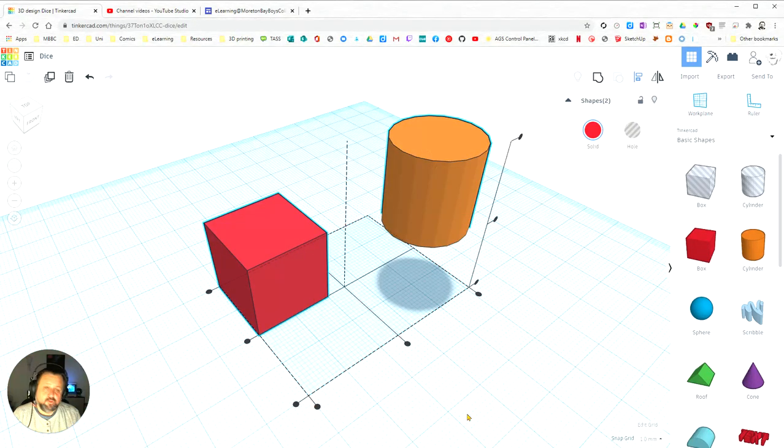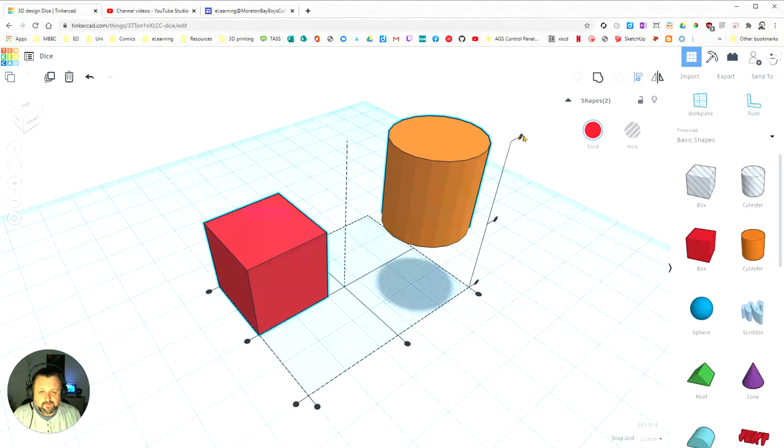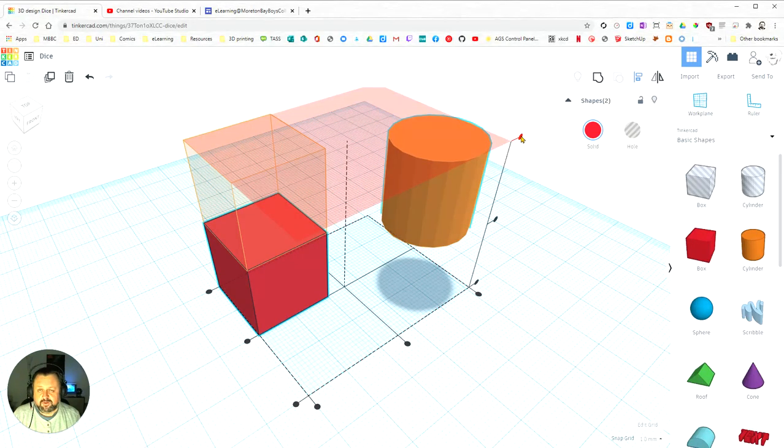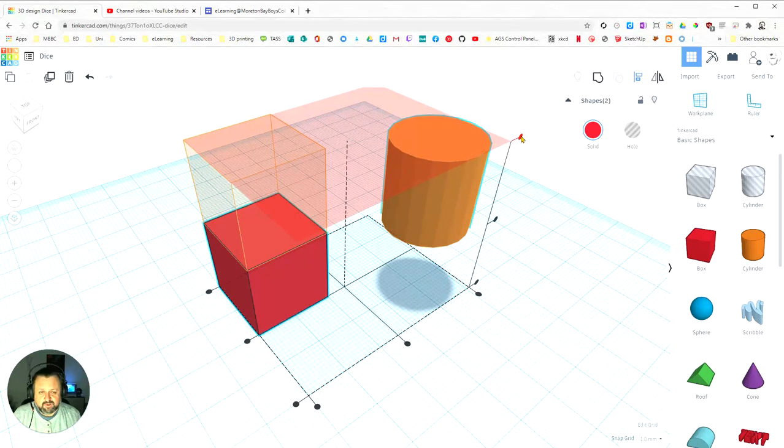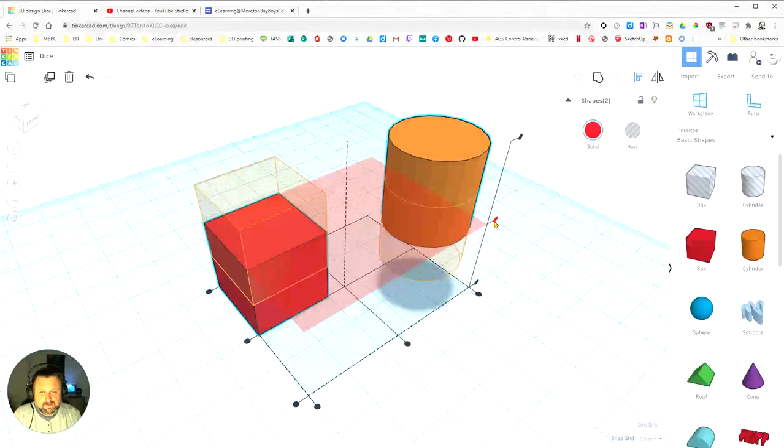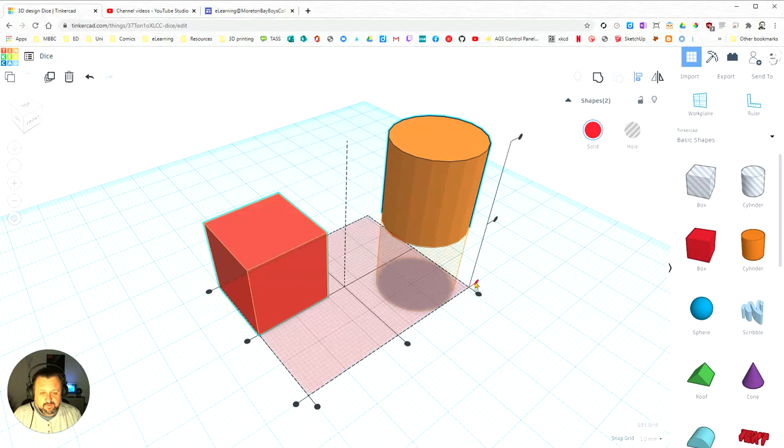You can also do it for height, so I can move the top of the cube to be the same position as the top of the cylinder. I can have the centers being the same, and we can also do the bottom.